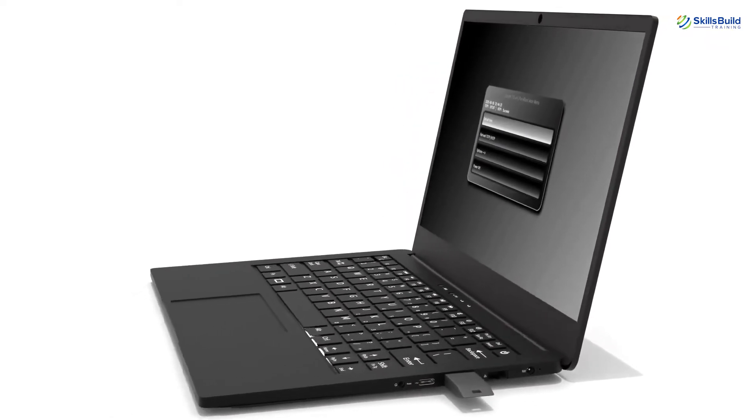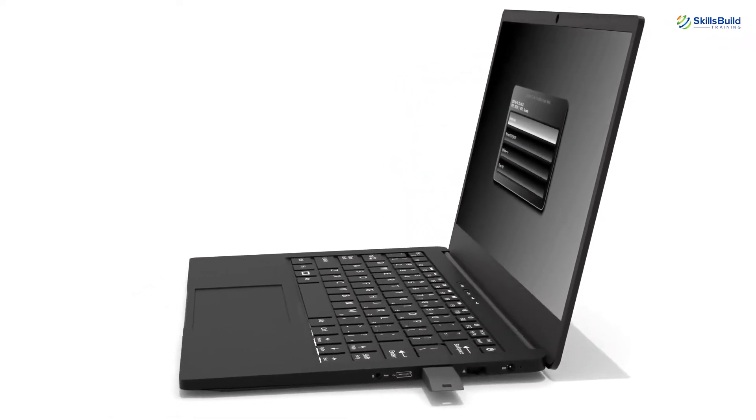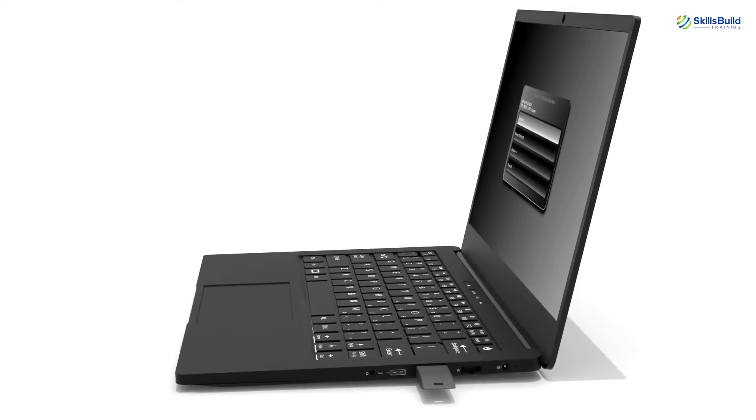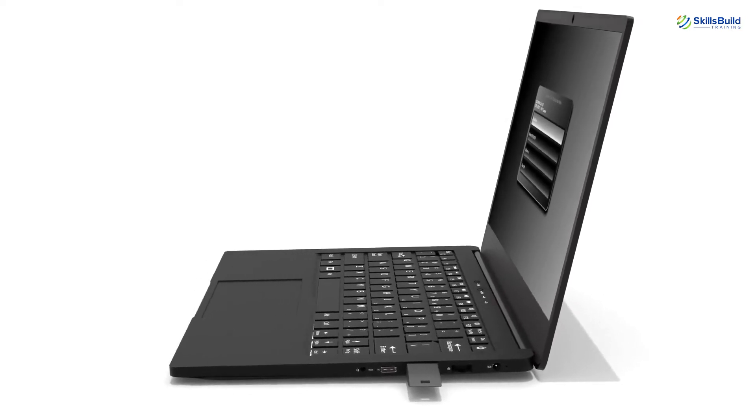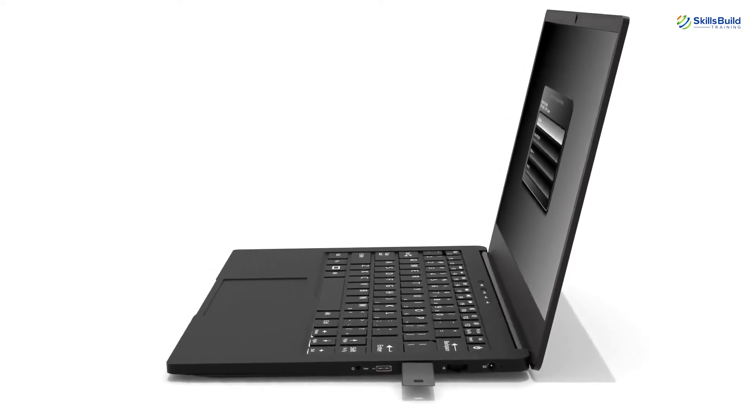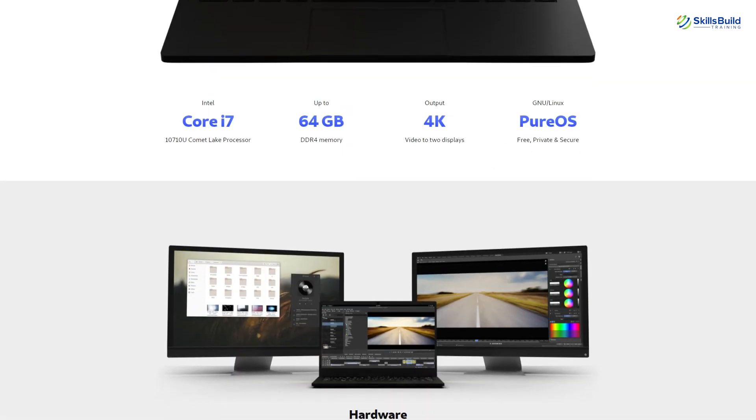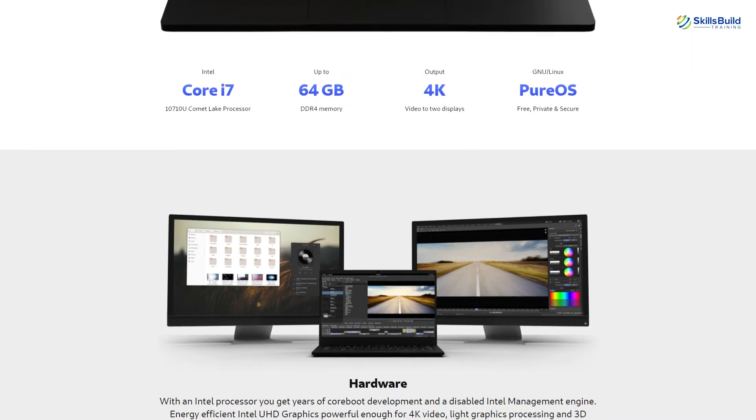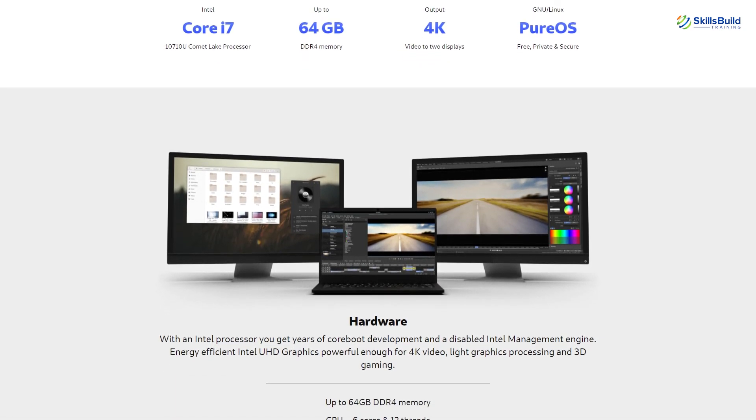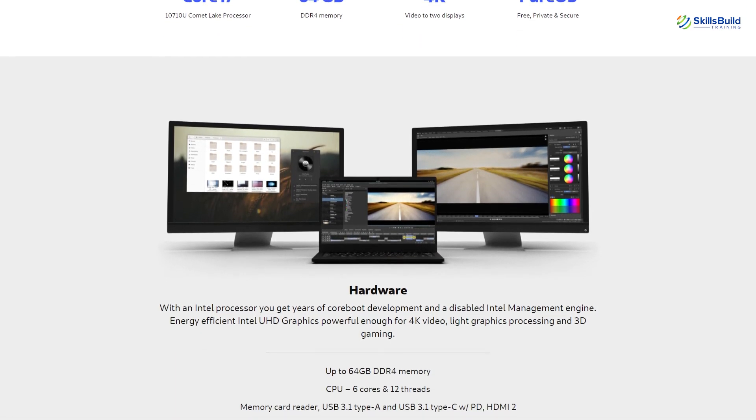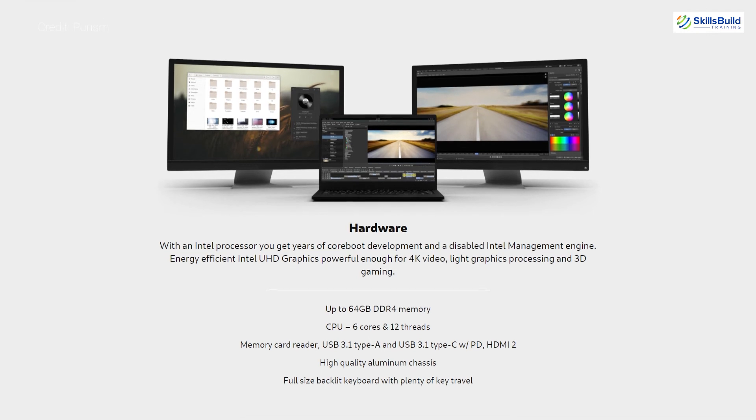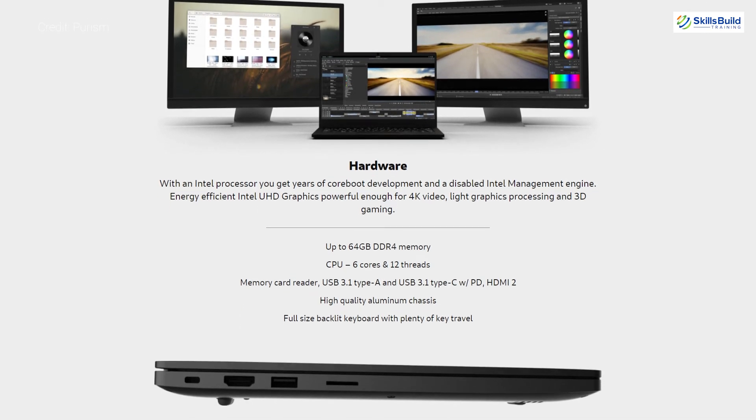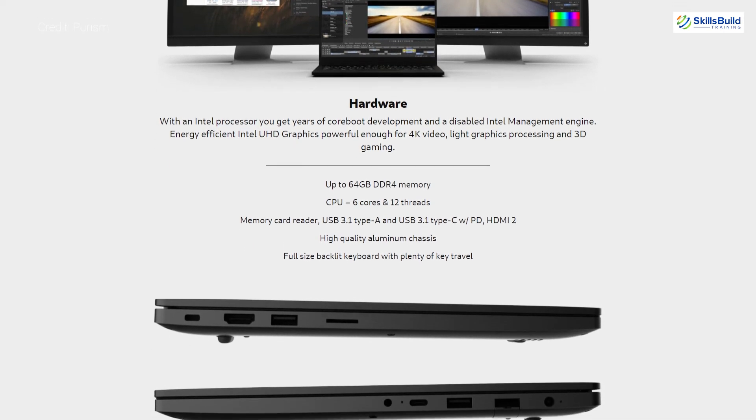As the name suggests, it comes with the 10th generation Core i7 with six cores and 12 threads and has 14 inch FHD display. Two slots of SO-DIMM and memory ranges starts from DDR4 8 gigabytes and goes up to DDR4 64 gigabytes.